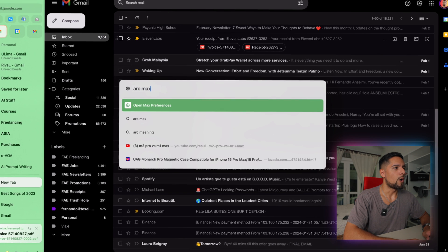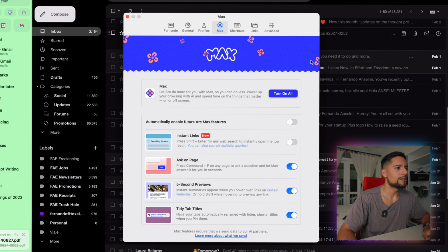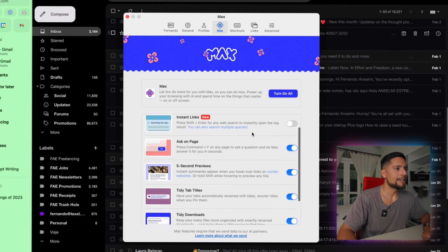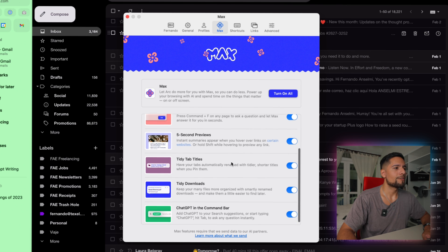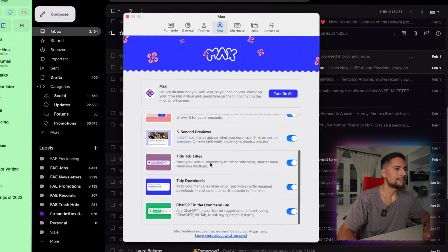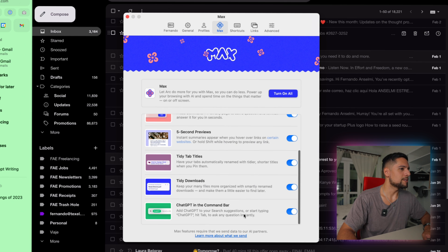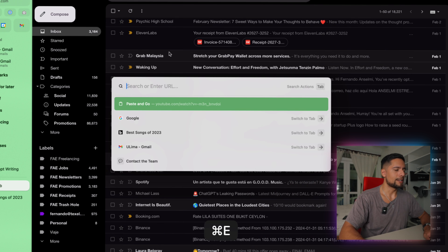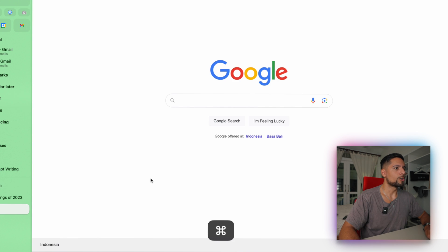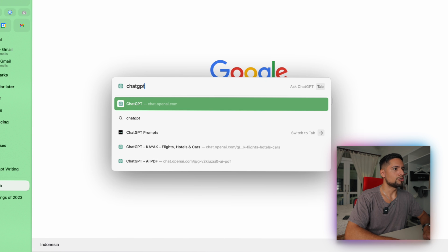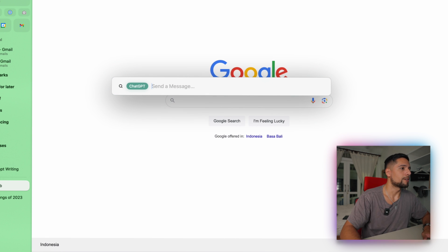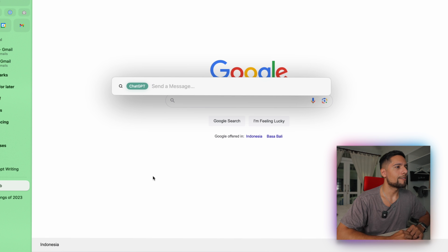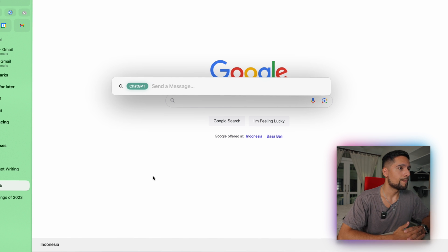So, these are just small Arc Max features, and you can actually see all of them. If you open up the preferences right here, you get instant links, you get ask on page, five-second previews, tidy tab titles, tidy downloads, and ChatGPT in the command bar. Oh, this is interesting. So, if I just open up the command bar right here, let's go back to Google, ChatGPT. Okay. And you can just do a search within ChatGPT from here. So, pretty cool. Pretty cool stuff that make Arc stand out from the competition.